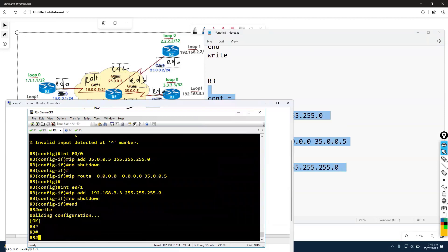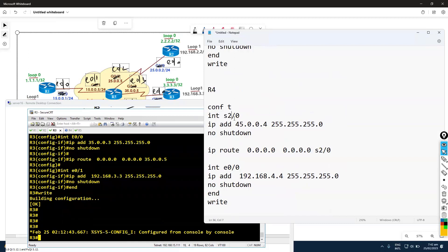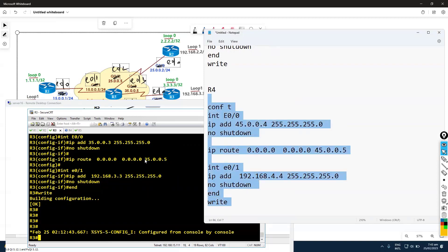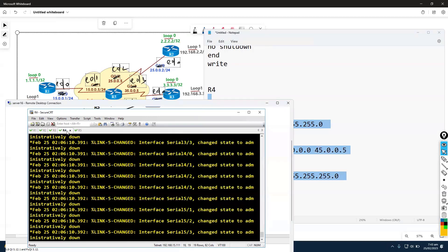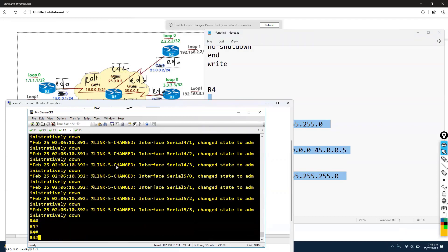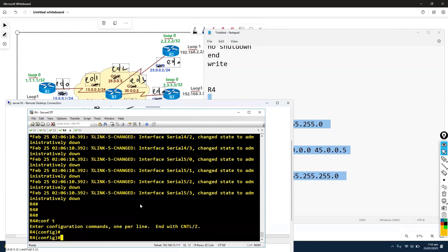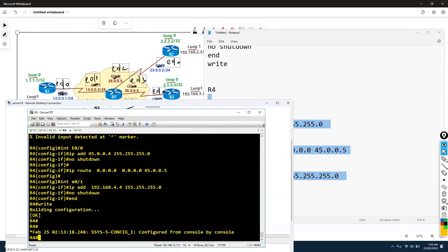On Router 4, I'll use E0/0 with the appropriate IP and next hop, and E0/1 as the LAN interface. Note that if you are using different IOS versions - for example CSR or IOS-V - you might get GigabitEthernet interfaces instead.